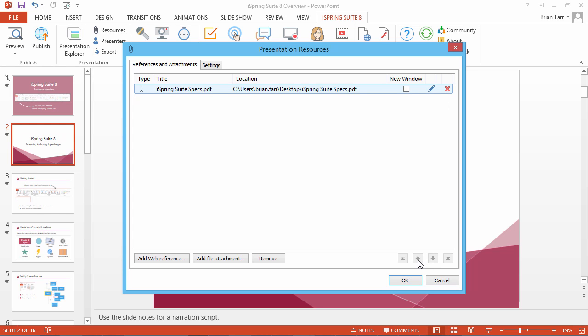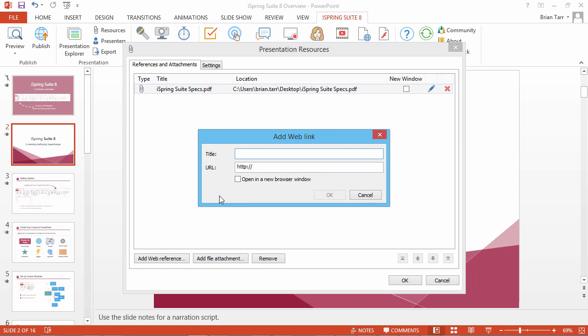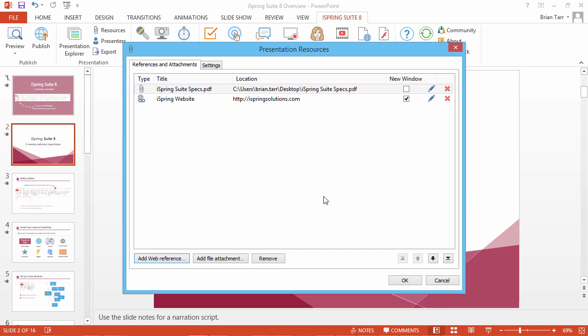In this window, you can also add web references. Click Add Web Reference and paste its title and link. Toggle the New Browser Window option and click OK. The added link will appear in the list of attached resources.